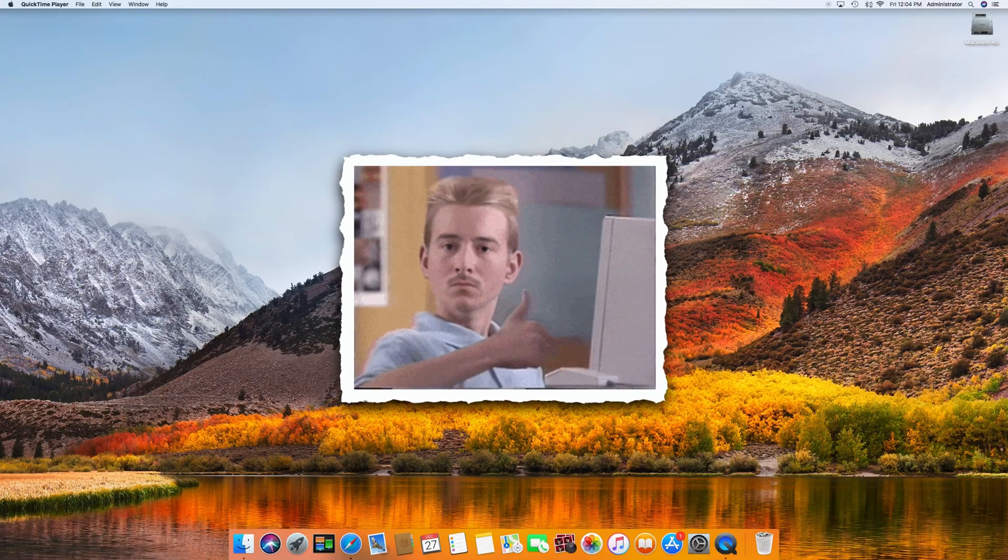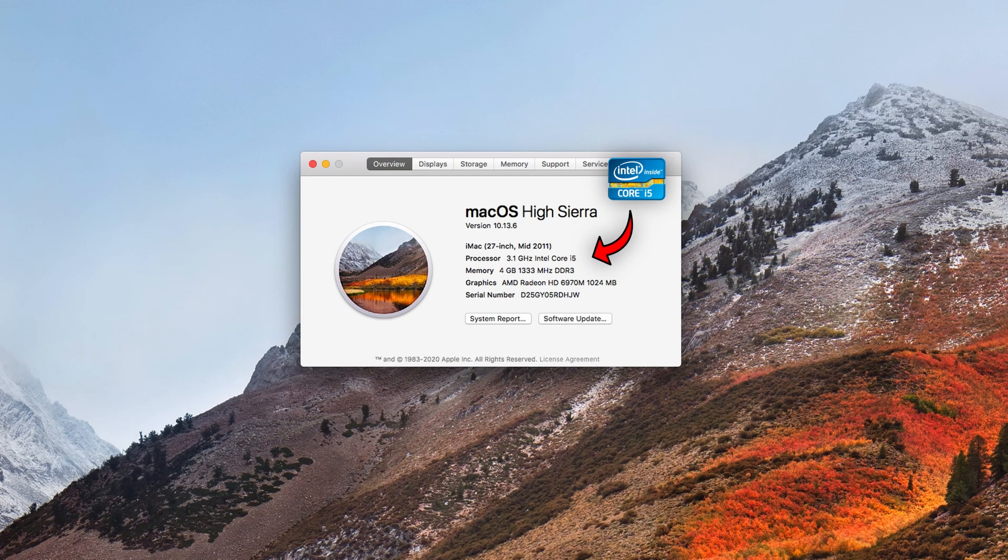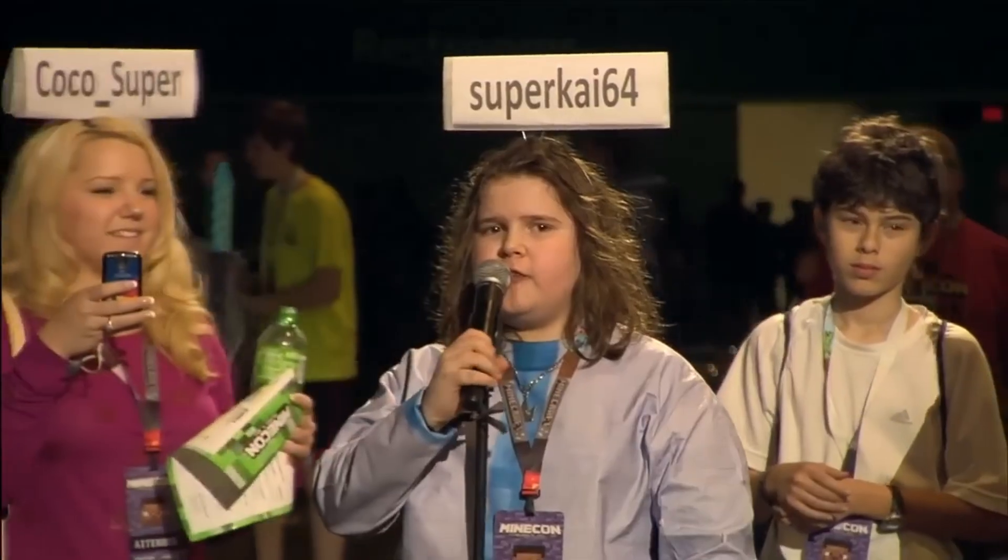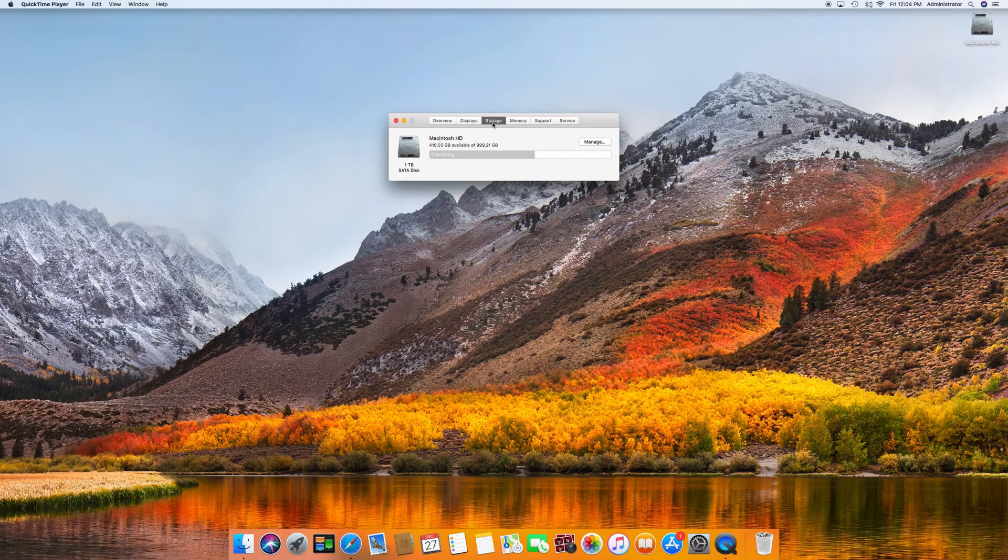Booting into macOS High Sierra, we can see that we're dealing with a 3.1 gigahertz Intel Core i5, four gigs of RAM, and an AMD Radeon 6970M.